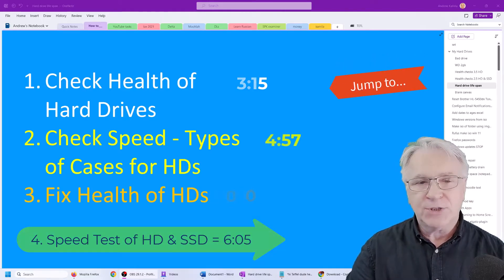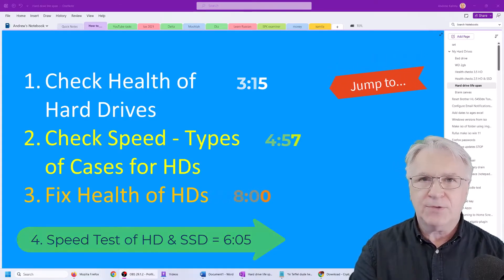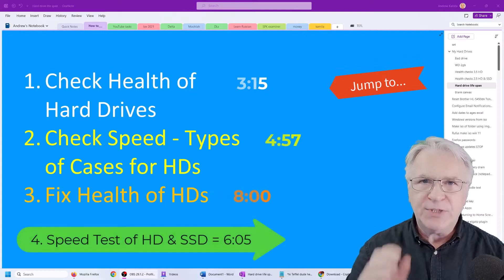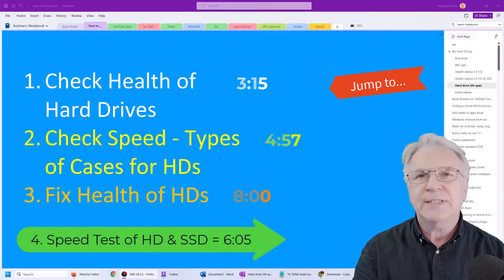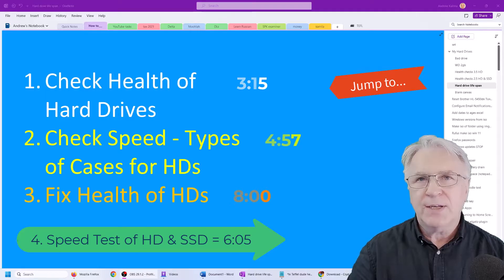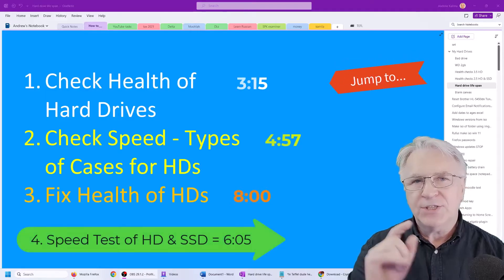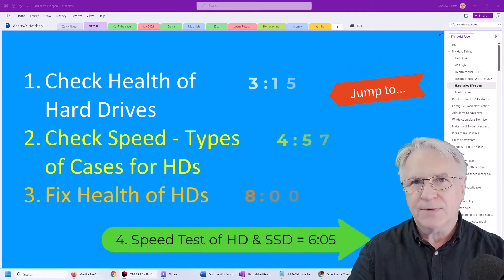Finally, I'm going to show you how to fix the health of a hard drive if you desperately need to save it. So without further ado, let's go and check the health of your hard drive.